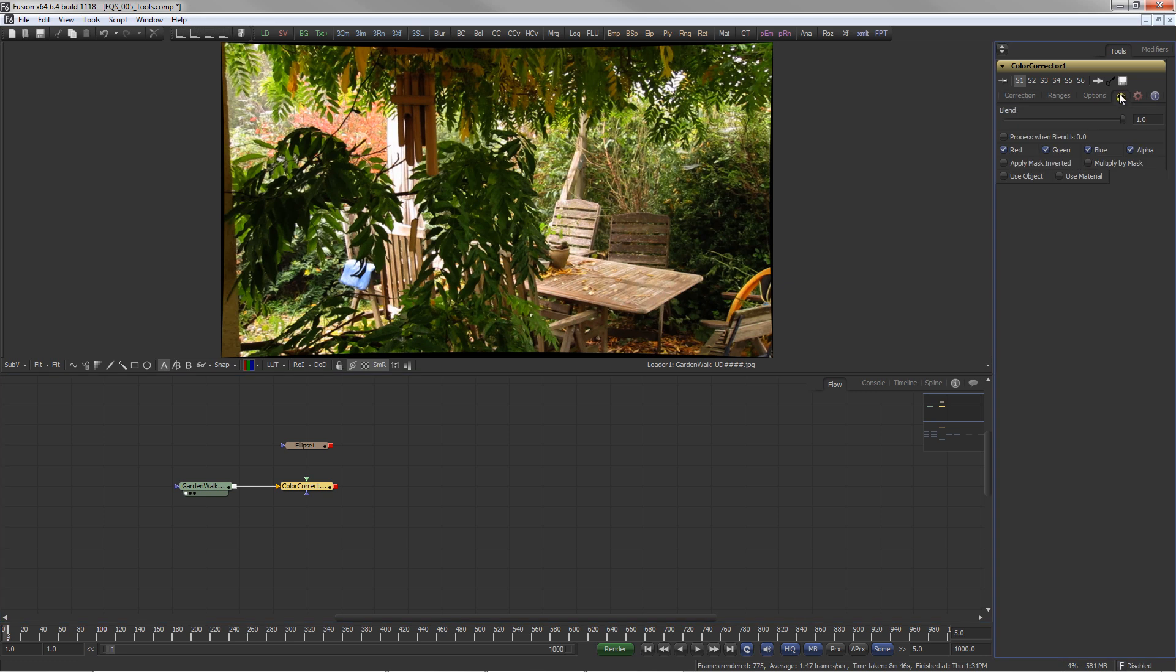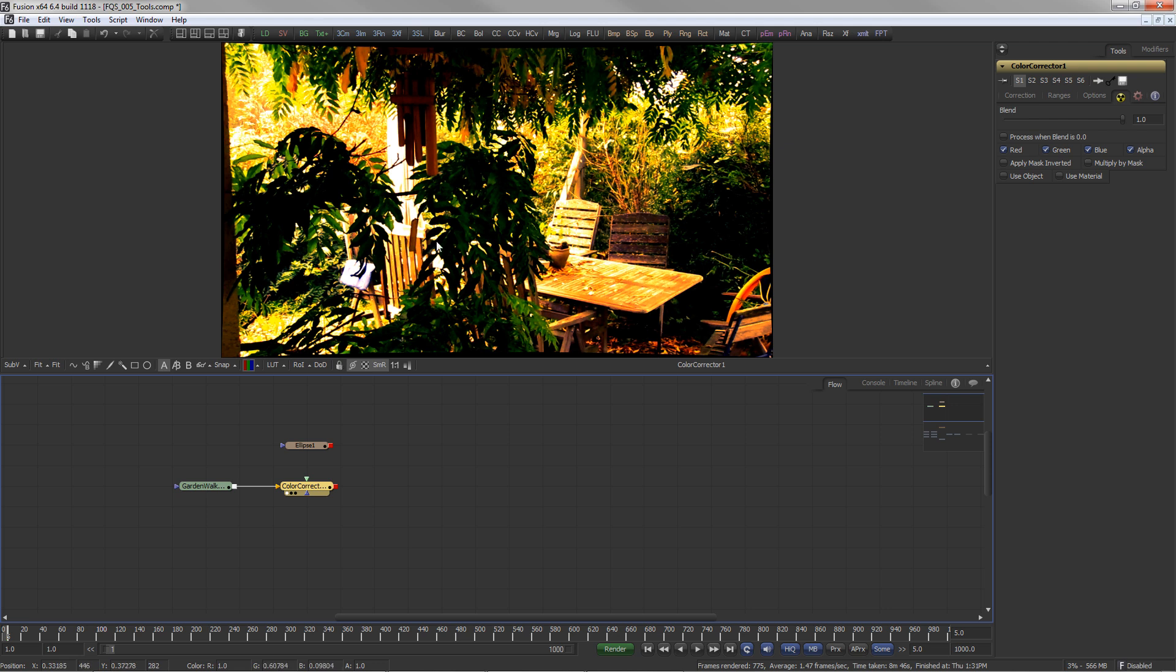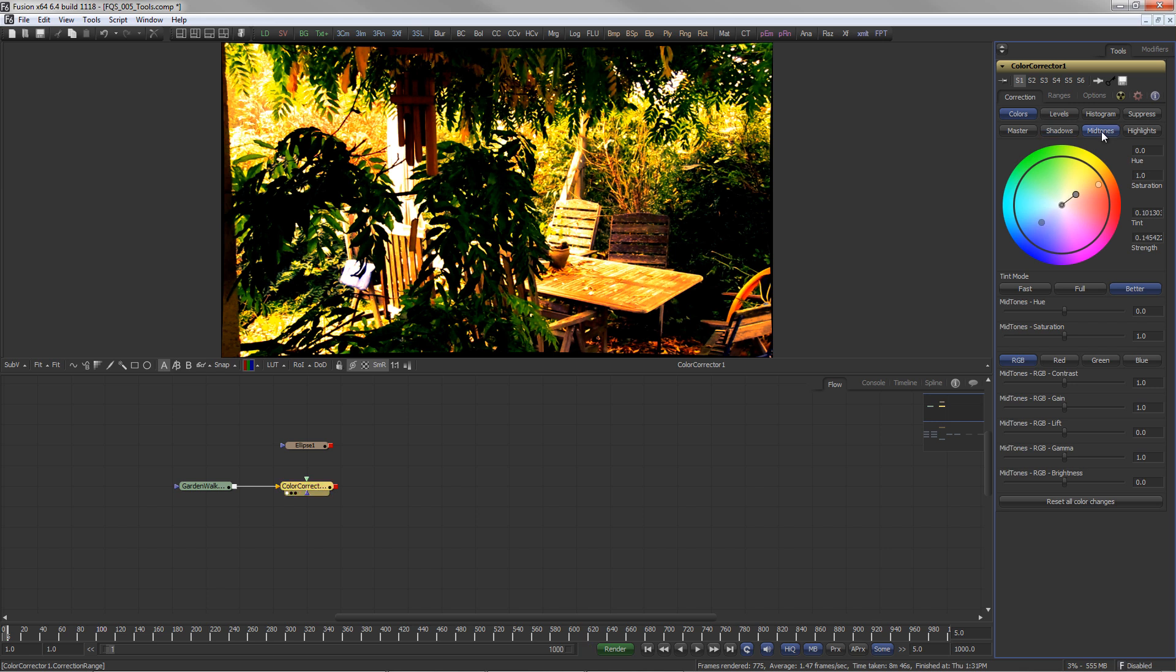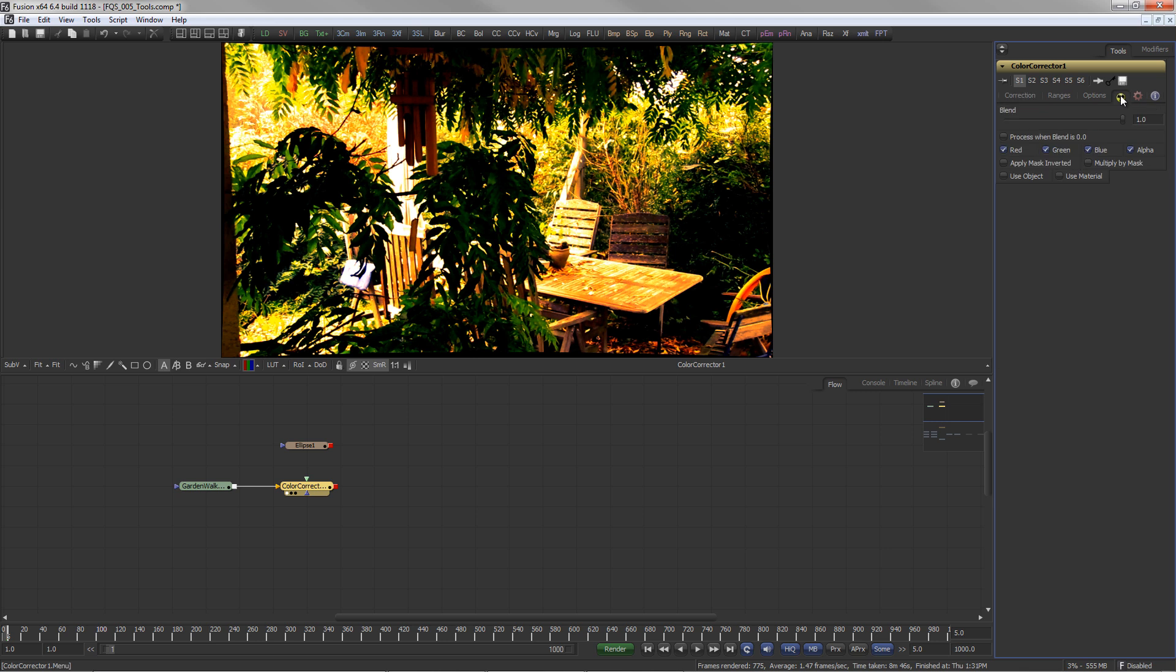For the sake of this demonstration, we have a slightly exaggerated color grading. Adjustments have been made to a variety of controls. To bring the overall strength of the tool down, use the Blend slider in the Common Controls tab.